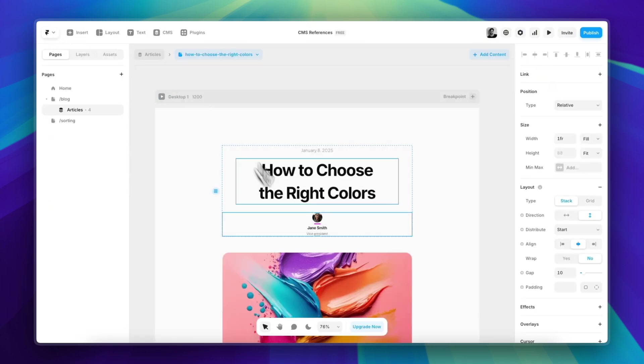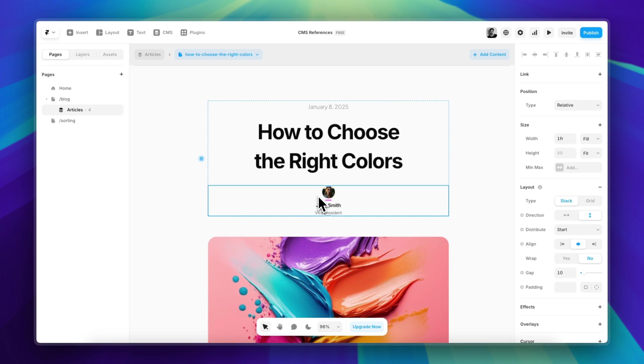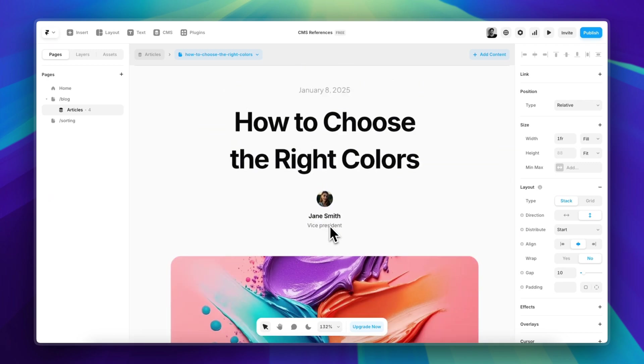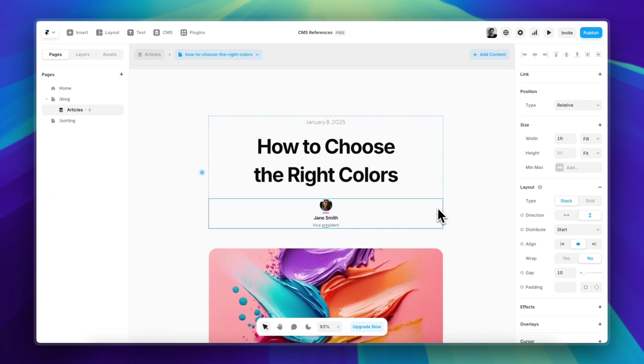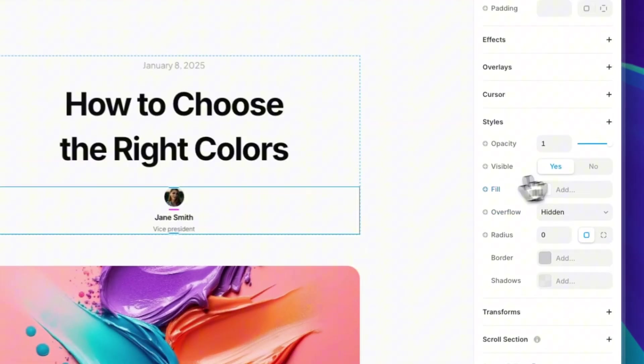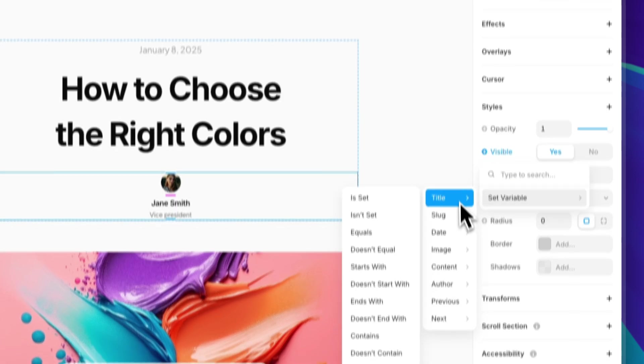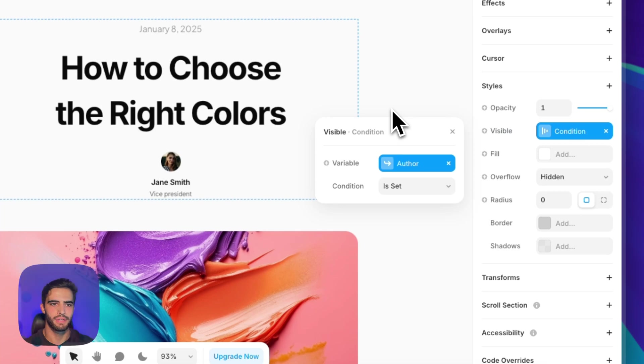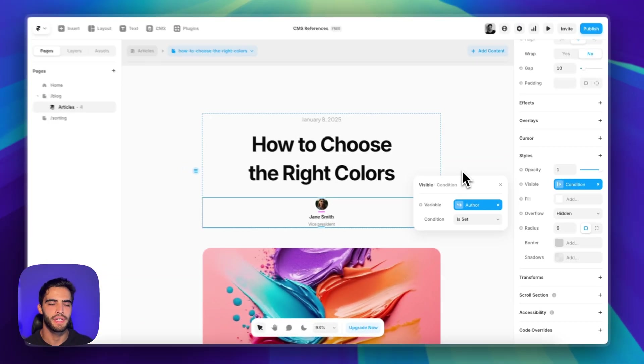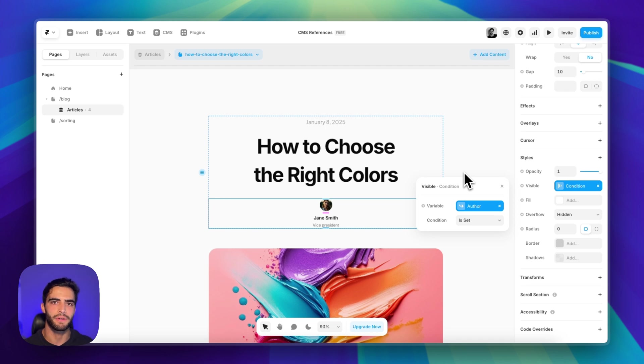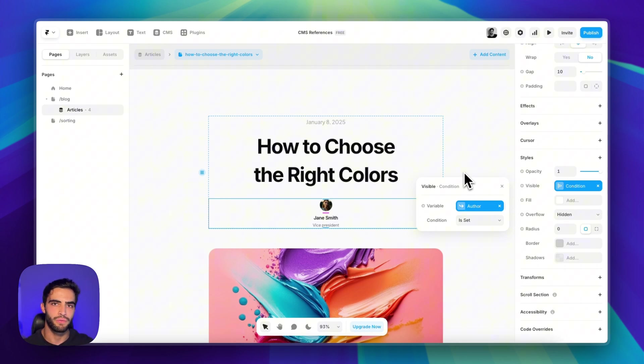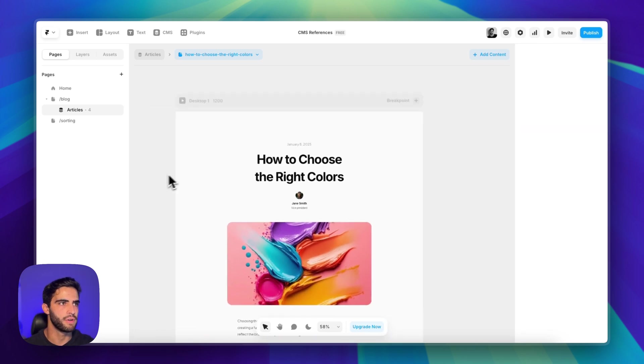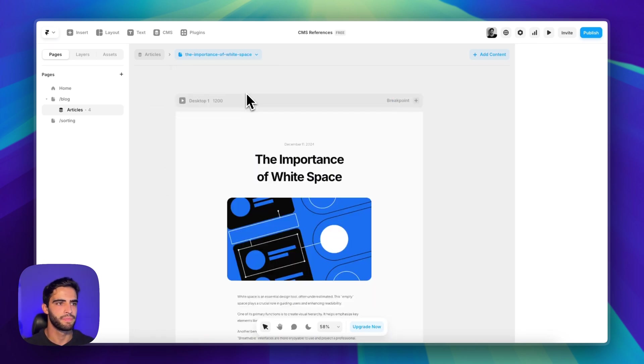What you can do is select the entire stack which contains all of these three elements. Let's go next to the visibility, click on the plus sign, Set Variable, search for the Author Is Set. So basically what I'm telling Framer here is: if I don't have anything set in this specific field inside my CMS collection, don't show this stack. So for example, if I choose another article that doesn't have this set up,